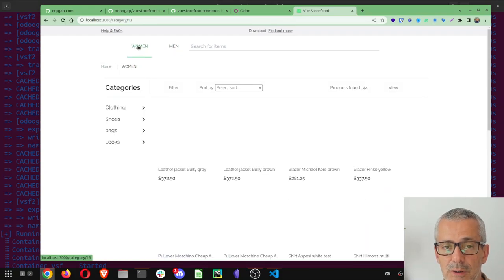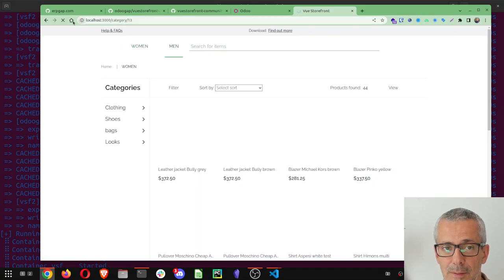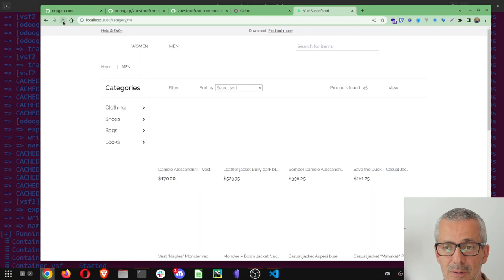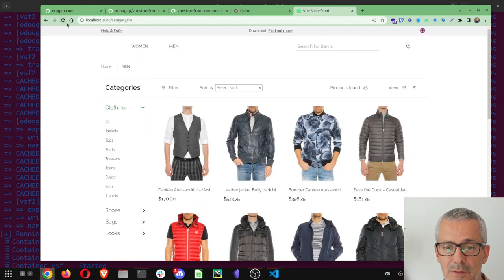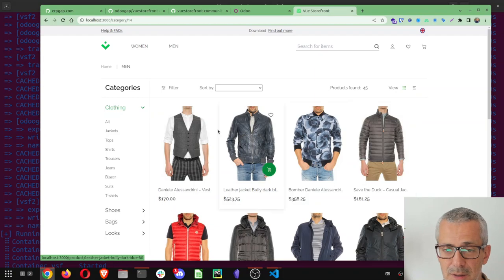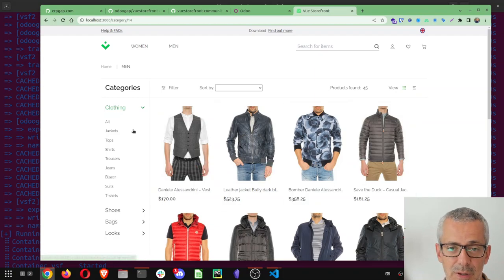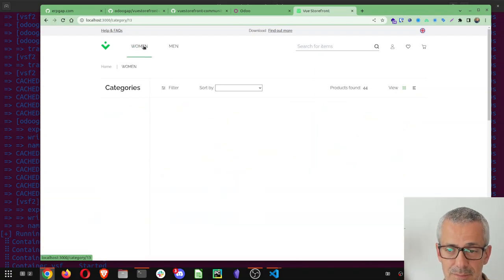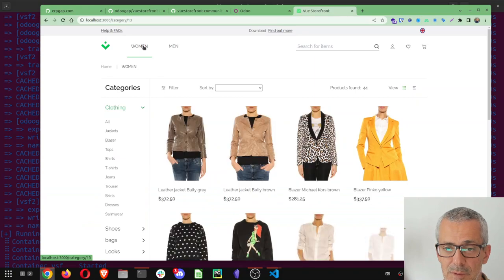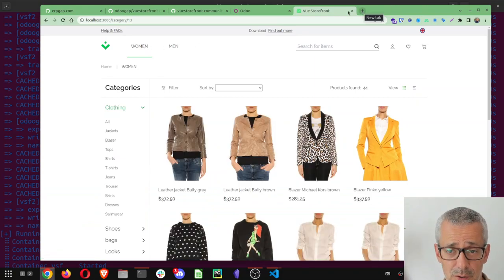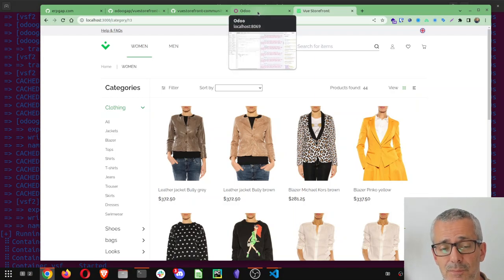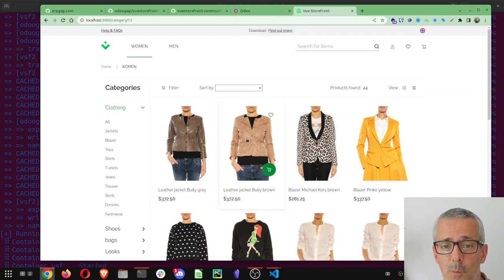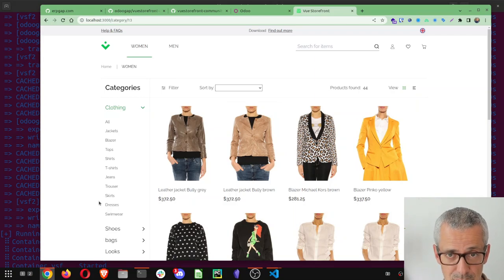Now I can go and I can inspect localhost 3000 and there you go, this is my VueStorefront server and it's pulling data from Odoo. It's still loading, it's because I'm doing some screen sharing. It gets a bit slow but it's blazing fast, believe me, you can check it by yourself if you go into our demo.